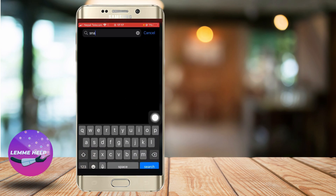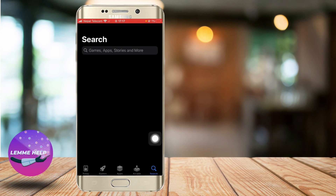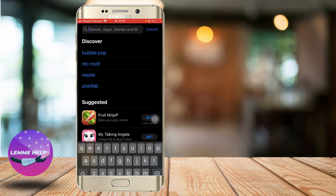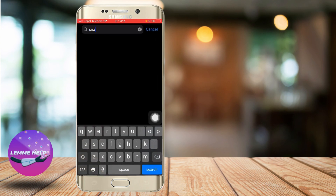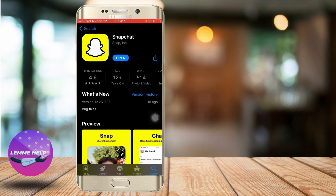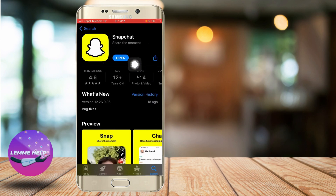First, go to the App Store and make sure the app is updated. Go to the search bar and search for Snapchat. After you're taken to this screen, press the Update button if you have an Update button instead of an Open button. Updating the app might fix your problem.